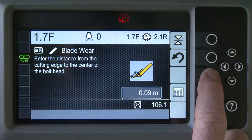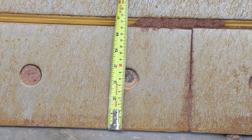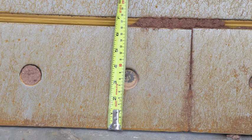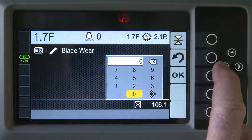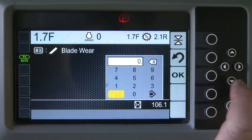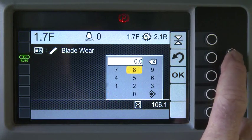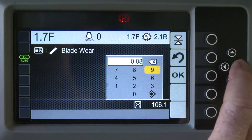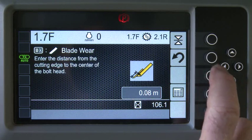by recording the length between the bottom of the cutting edge and the center of the mounting bolts when the edge wears. Use the Number Pad to enter the measurement and then use the Next Screen key to save the new distance.